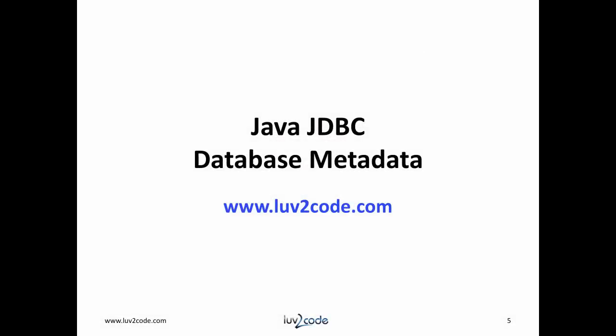Well, that wraps up our discussion on database metadata with JDBC. We were successful in retrieving information about the database connection and also database schema. Please subscribe to our channel to view more videos on Java. Click the thumbs up to like our video. Also, visit our website love2code.com to download the Java source code used in this video.